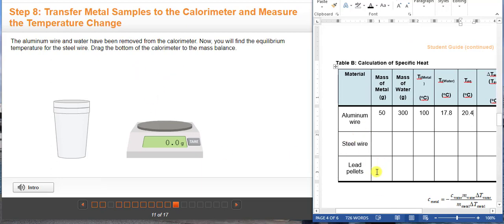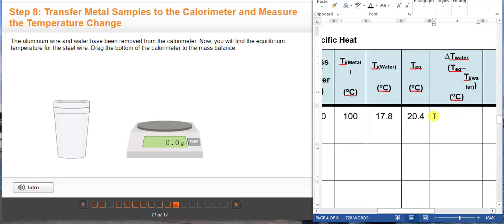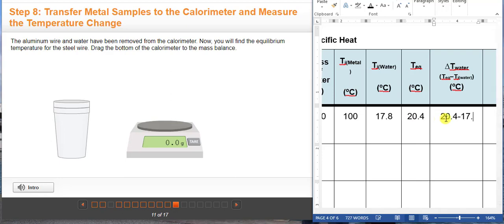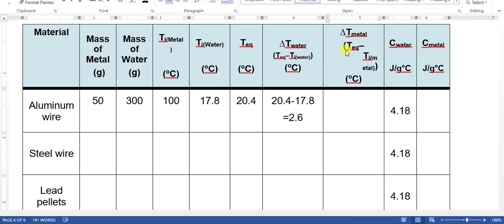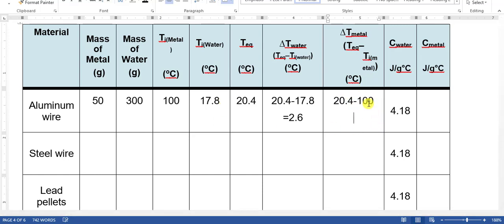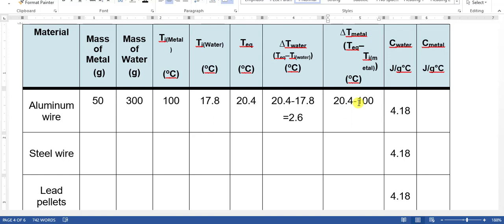For the next steps you are going to complete the same process for the steel wire and the lead pellets. For the change in temperature of water column, follow this equation: equilibrium temperature minus the initial temperature of water. Our equilibrium temperature is 20.4 and the initial temperature of water is 17.8, which gives us 2.6. Now we are going to calculate the change in temperature of the metal: equilibrium temperature minus the initial temperature of the metal. Our equilibrium is 20.4 and the initial temperature of the metal was 100, so 20.4 minus 100. You will be expecting a negative answer because a small number minus a large number gives a negative result.